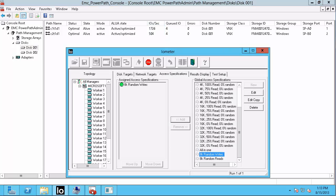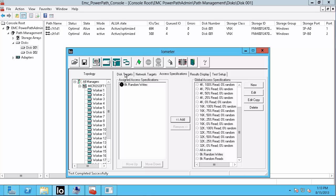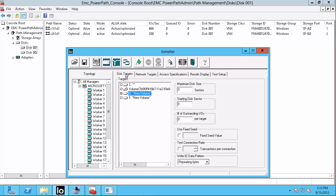Let's stop the Iometer workload and compare the behavior on a pool LUN. Click the Disk-Targets tab. Select our F drive, which is our pool LUN, and hit the green flag.